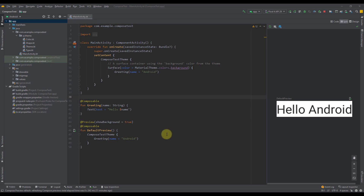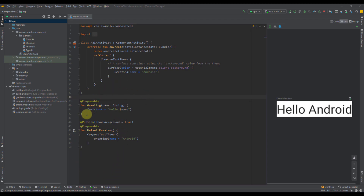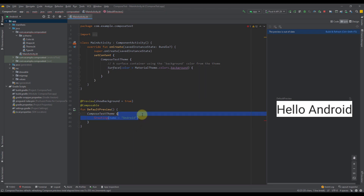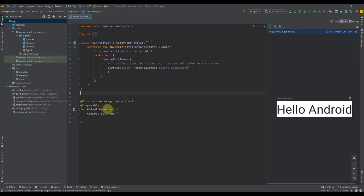So enough theory, let's see some practical examples. Here I have created one simple project using composable activity, and this is how our main activity looks by default. We only have one composable function which we're going to remove, because we're not going to need that at this point. Inside our default preview function we're going to write some code and then preview that UI on the right side.